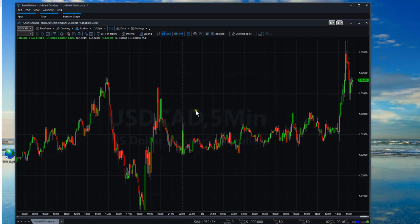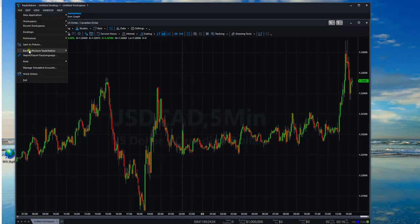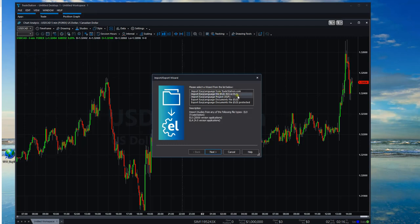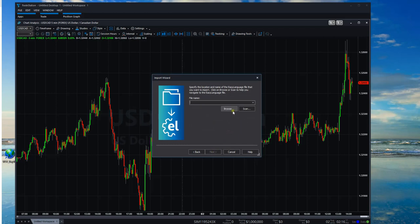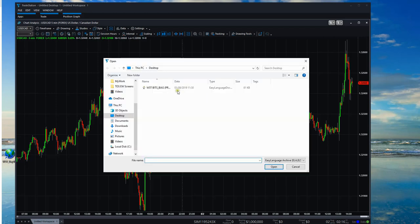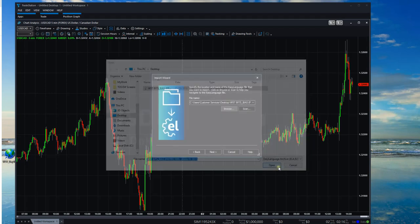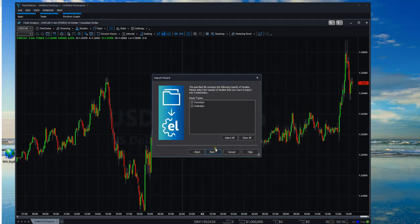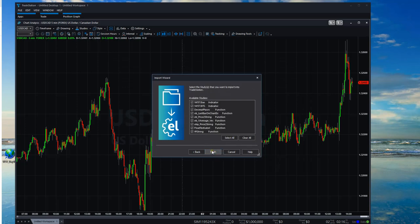The first thing you're going to need to do is import the file. Come up to File, go down to Import, Export, Easy Language. We're going to import Easy Language file ELD, ELS, or ELA. Click Next — and this is why I say make sure you know where you've saved your file. Click Browse, and there you go — I've got my BITS indicator here. Click Open, then Next, make sure all the study types are checked.